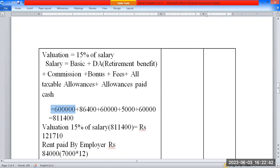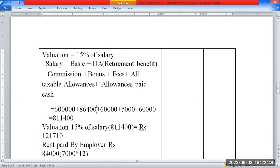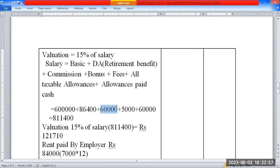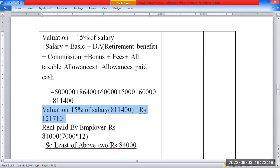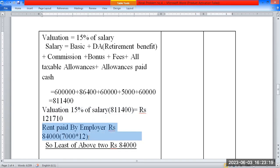To calculate gross salary: Basic 6 lakh, plus Dearness Allowance 1,44,000, plus Bonus 60,000, plus Entertainment Allowance 60,000. These are added together to arrive at the gross salary figure.